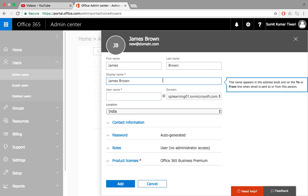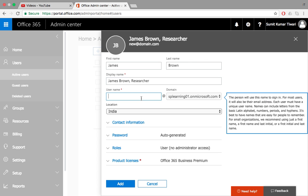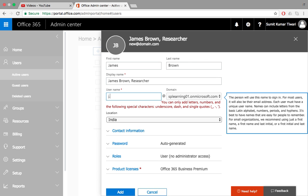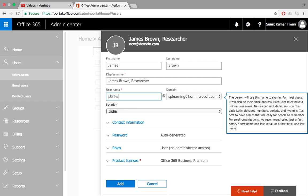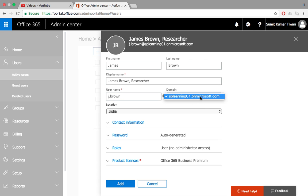You can customize the display name as you want according to your company policy. If you want to show the department name such as research, you can also give a username as first initial dot last name and select the domain if your company has multiple domains.